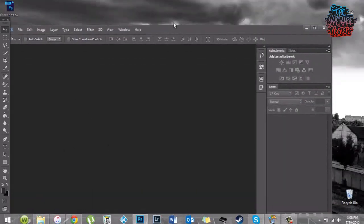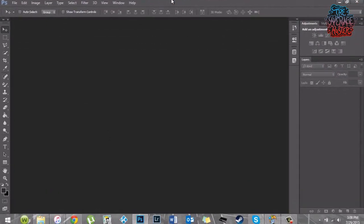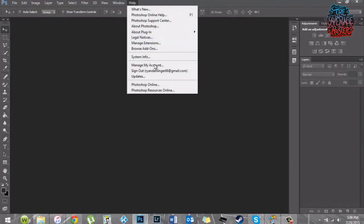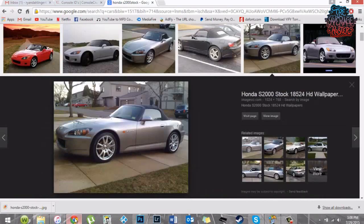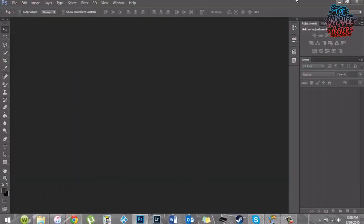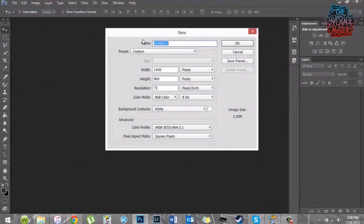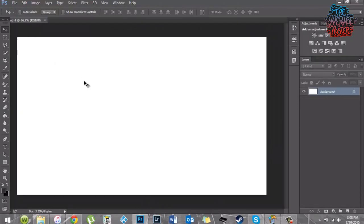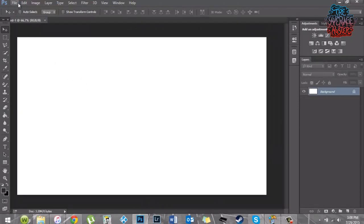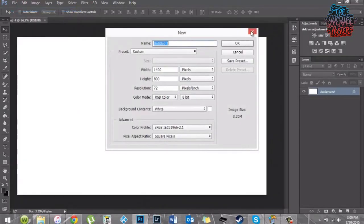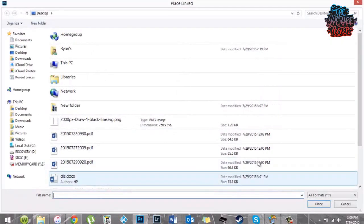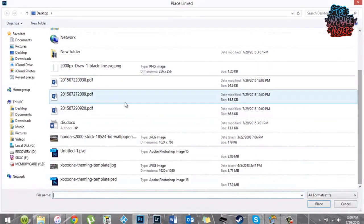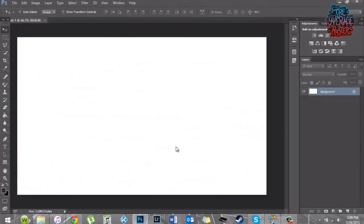This is the photo. All you're going to want to do is go to File > New — it doesn't matter for the pixels because you're going to end up cropping it anyway. Then go to File > Place and just find the car that you're looking for.